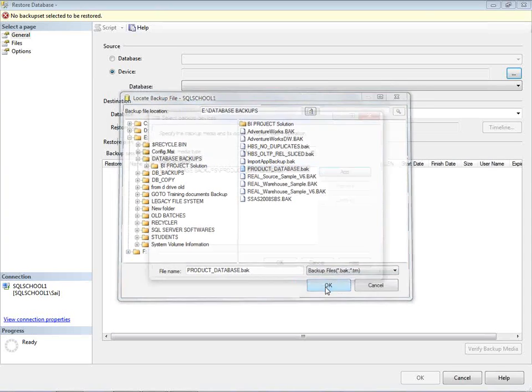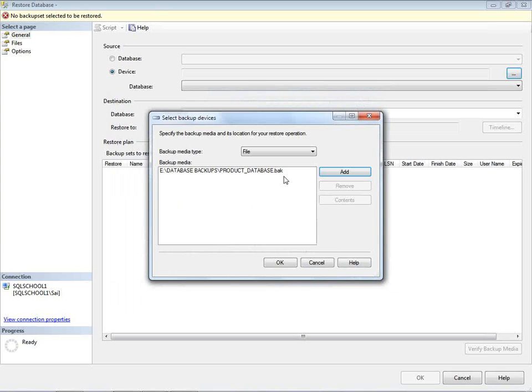Point to the location, identify the backup file. Next.